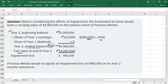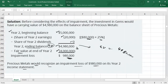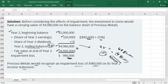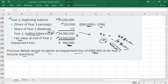Solution: First calculate the Year 2 carrying value: opening balance $5,000,000 minus share of loss ($80,000 times 25% = $20,000) minus dividends of $0 = carrying value of $4,980,000. Fair value is $4,000,000. Since carrying value $4,980,000 exceeds fair value $4,000,000, the impairment loss is $980,000, reported in Year 2 income statement. The investment will be reflected in the balance sheet at $4,980,000 minus $980,000 = $4,000,000, equal to fair value. This concludes the equity method video — see you in the next one.